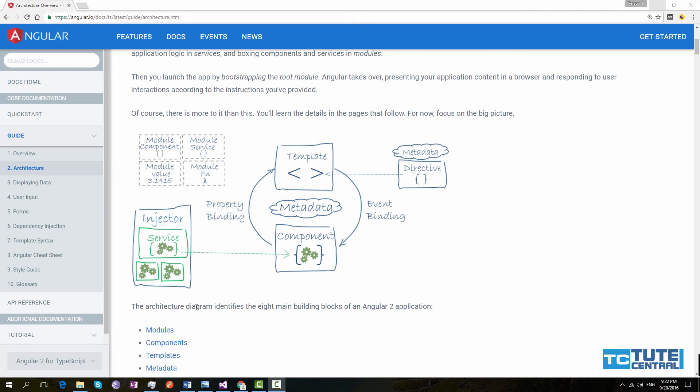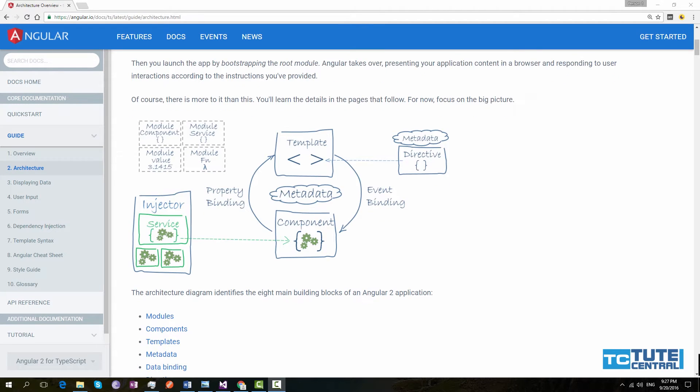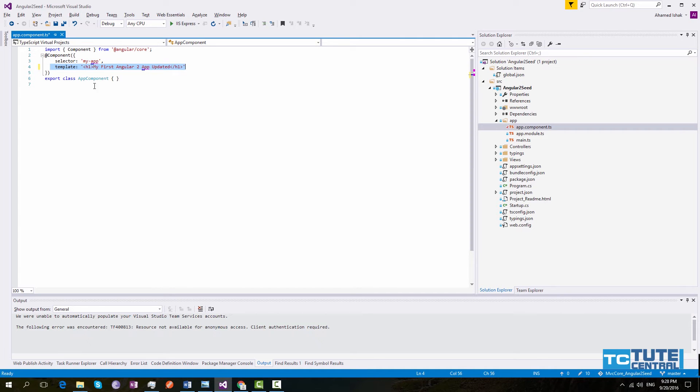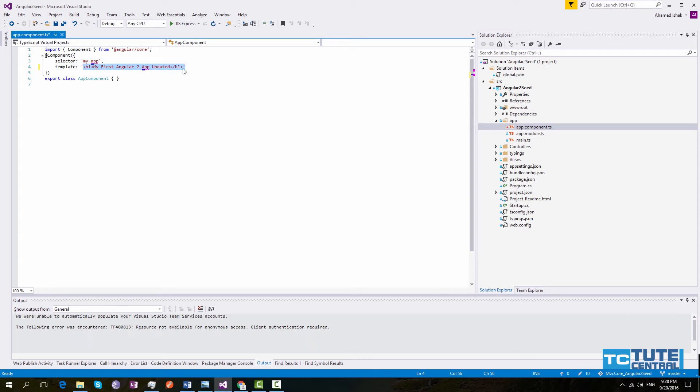Second one is templates. Templates are used by components to render the output to the browser. Angular templates are plain HTML with or without Angular syntax. We specified the templates to our component in our seed project. In our app.component.ts file, you can see we have specified the template here. So you can see it is plain HTML. Depending on your business requirement, you can specify this HTML in a separate HTML file and link to it here. I will do a separate video on components and in that I will show you how to do that.